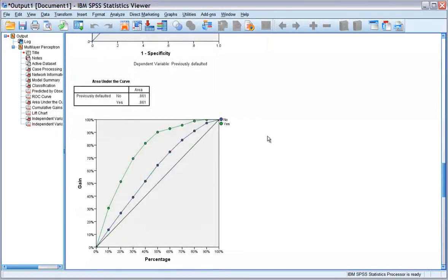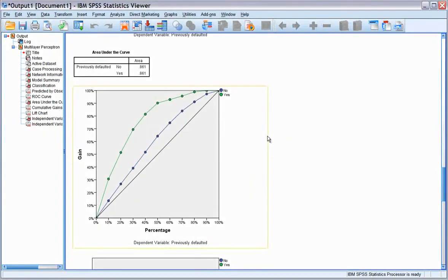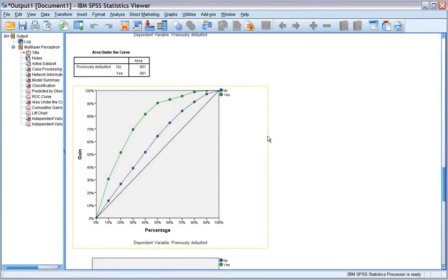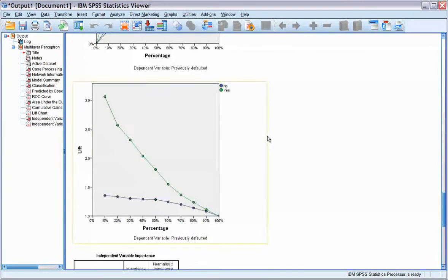The cumulative gains chart shows the percentage of the overall number of cases in a given category gained by targeting a percentage of the total number of cases.